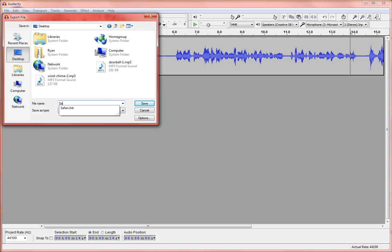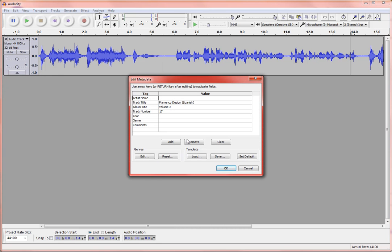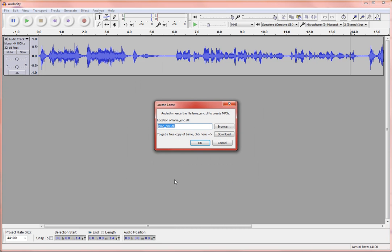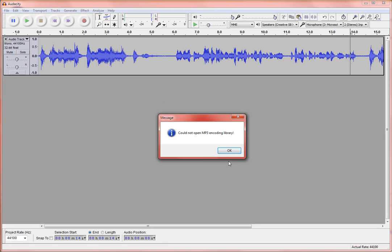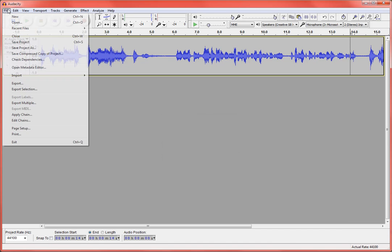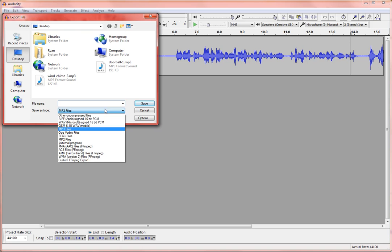So this is my sample podcast and save and we'll see what happens here. Yeah, so this is what you might see on your computer. Audacity needs the file lame to create MP3s. That happens a lot here. You can go through and download it, but if you don't want to, you can come up here to file export again and this time just leave it as a WAV.